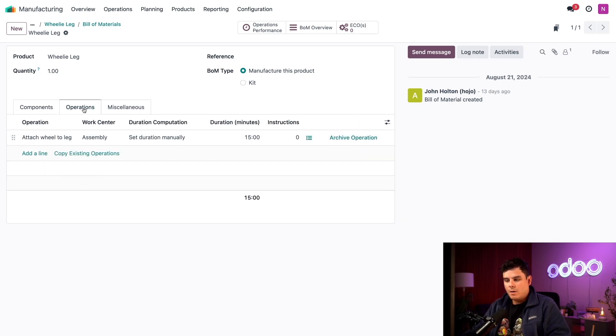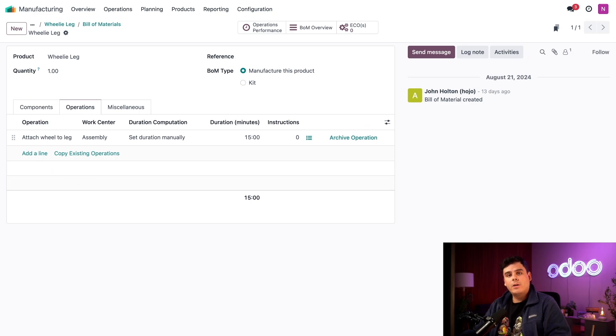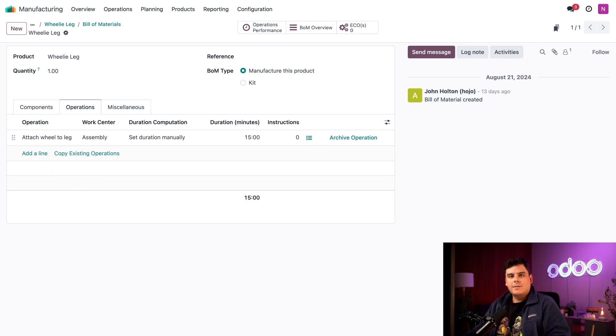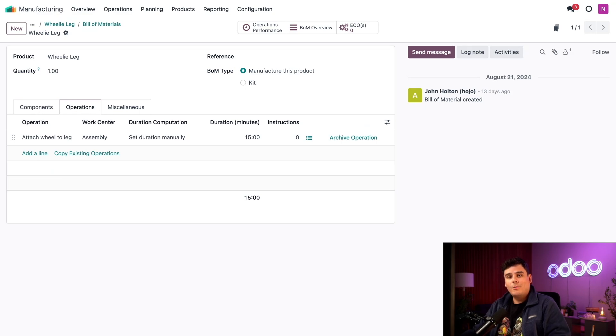If we go to our operations tab, we also have one operation listed for the assembly workstation. Since we have both of the wheelie leg components in stock, we're all ready to manufacture the table. So let's go do that.